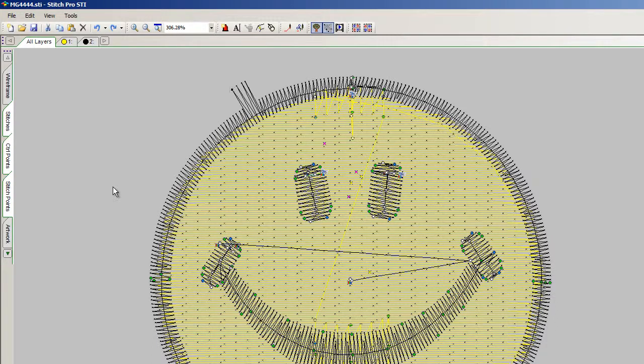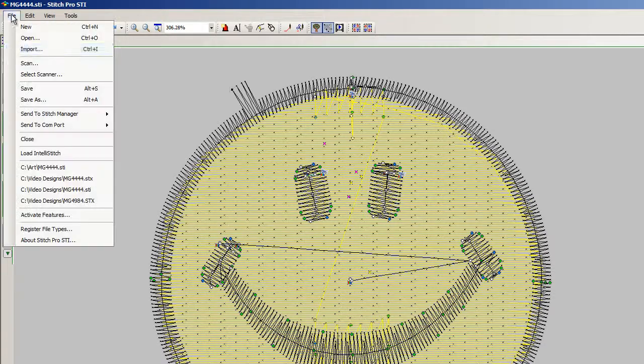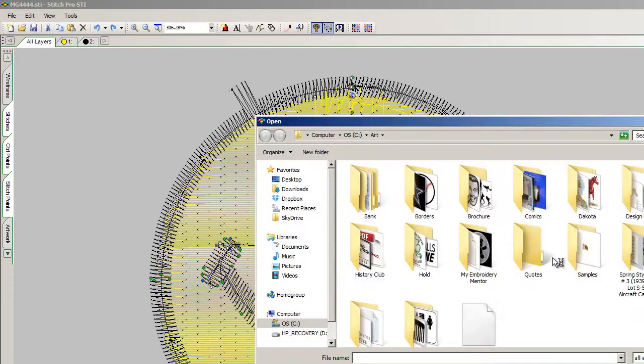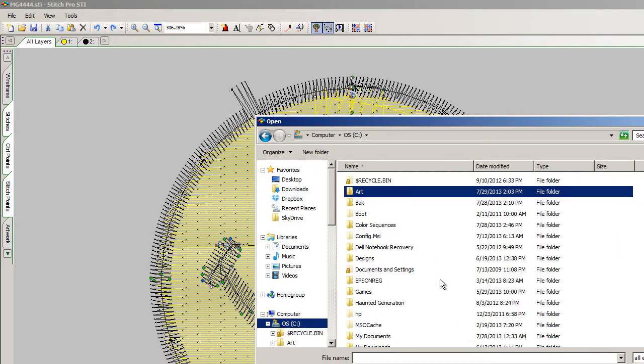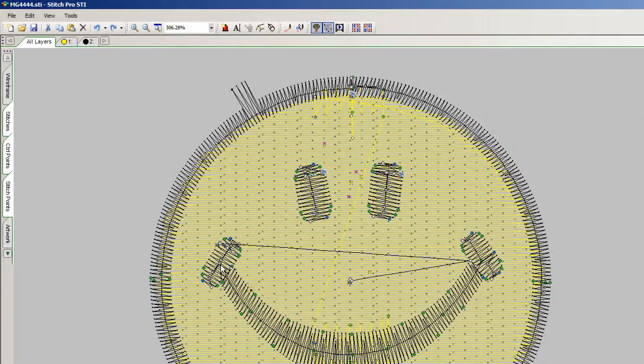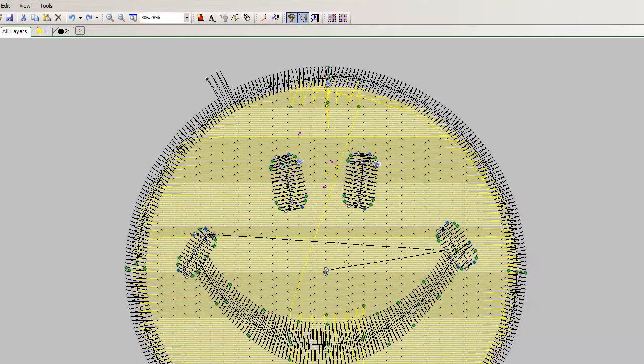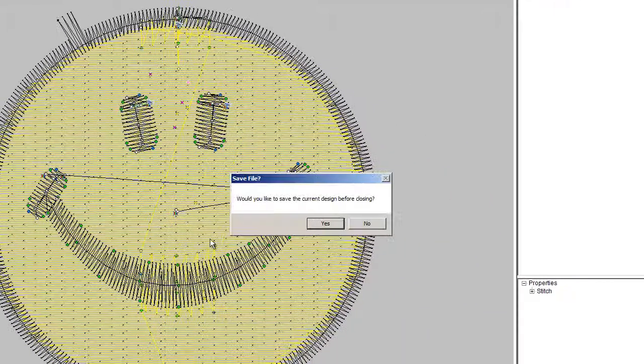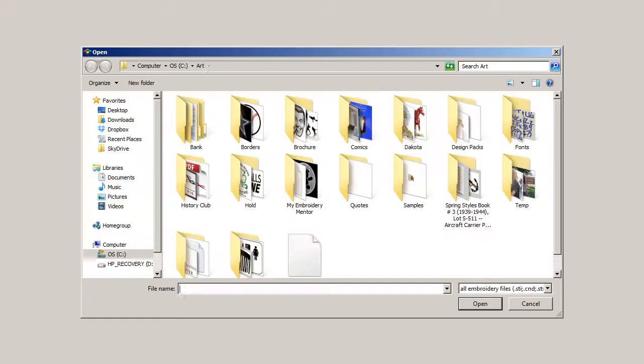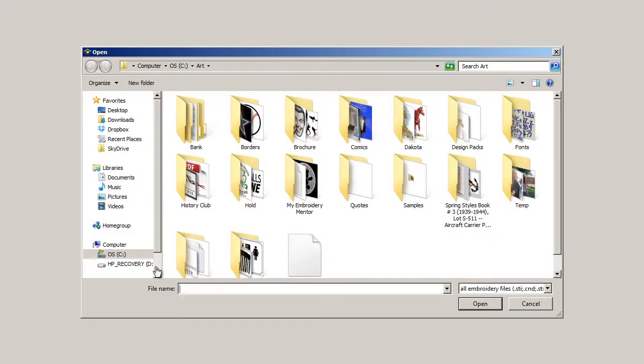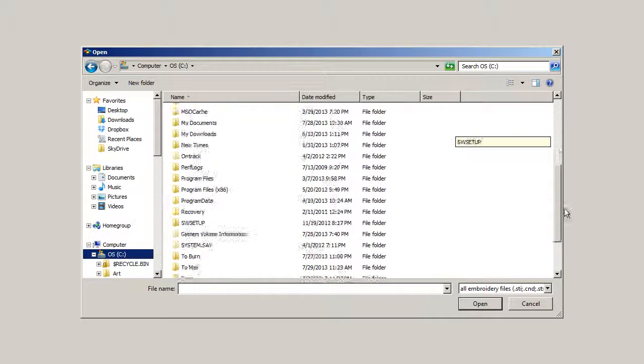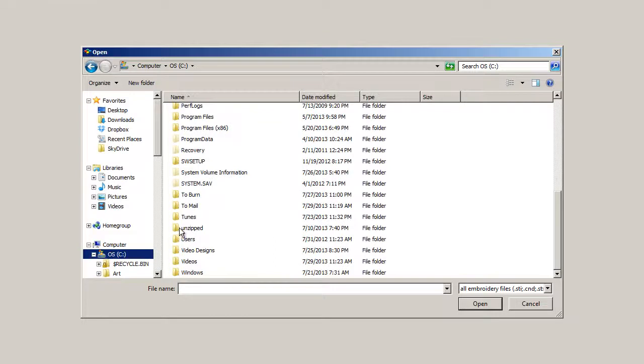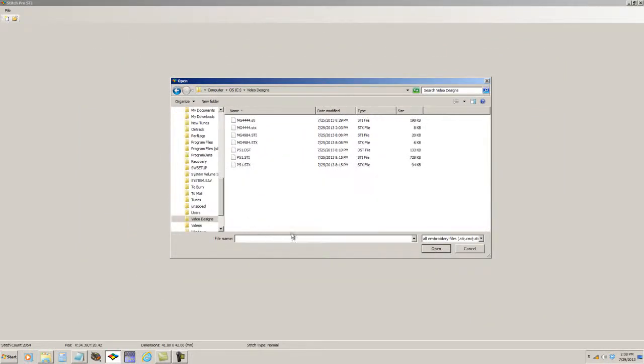So there you go. In review, the Data Stitch Pro STI program can open and save condensed format or expanded designs. Let me close this out and load an expanded format design from one of my folders, video designs.